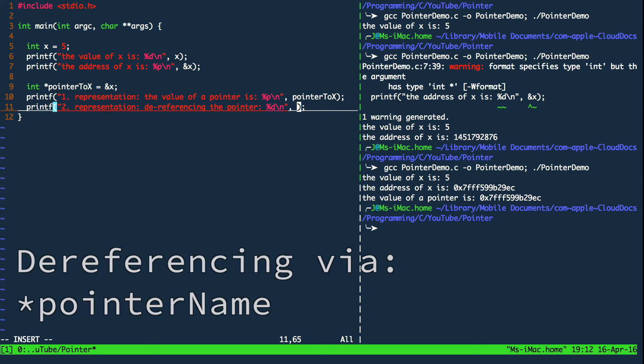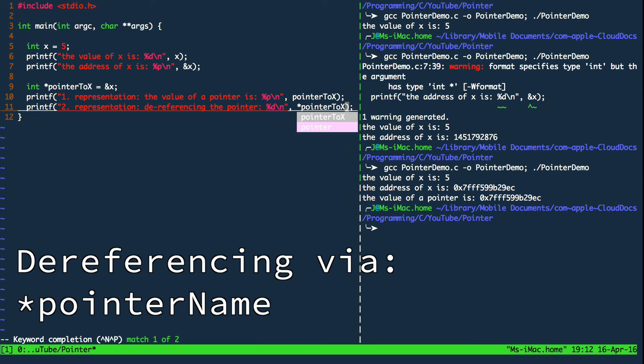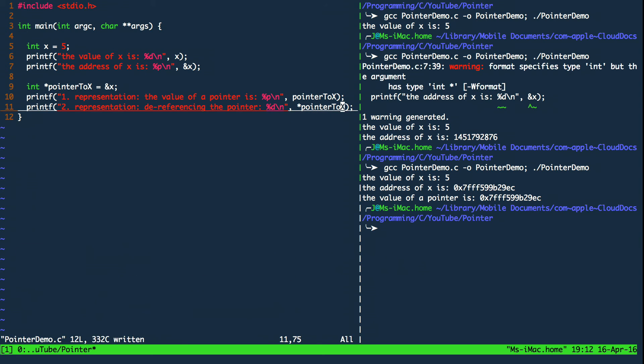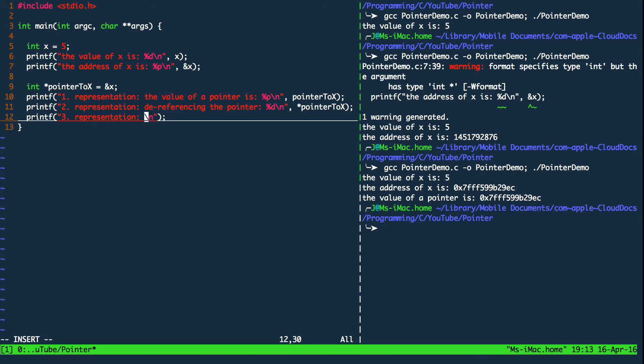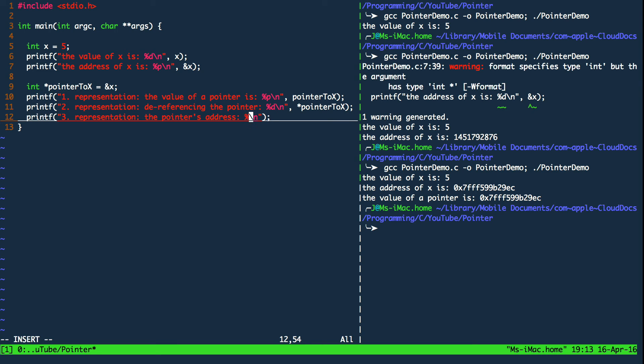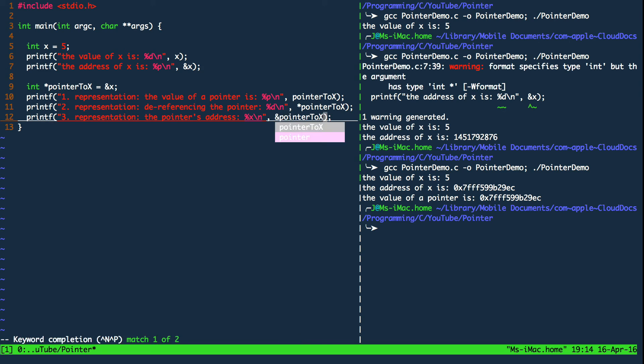So the act of dereferencing is done by writing asterisk pointer name. The third and last representation is actually the address of the pointer itself. So in order to access the address of a pointer it's exactly the same as we did with the variable x, it's ampersand pointer name.